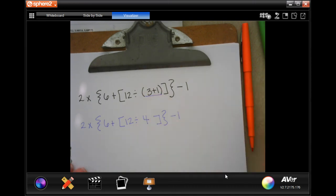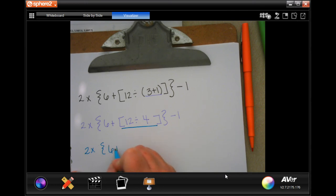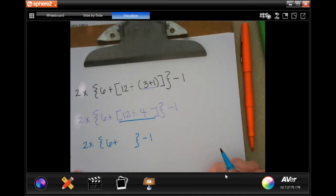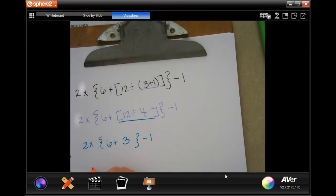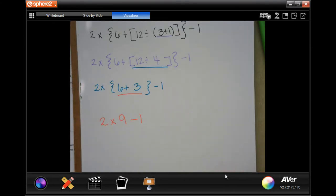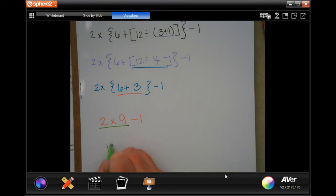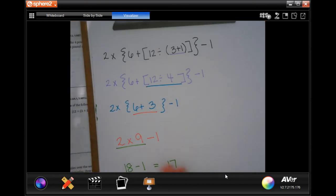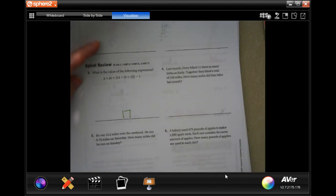Now the most inside bracket: 12 divided by 4 is 3. Then do that next bracket: two times six plus three equals nine — and don't forget that minus one. Now multiplication and division first: two times nine is 18, minus one. Your answer is 17. Write down your work — it is important to know how you got from point A to point B.